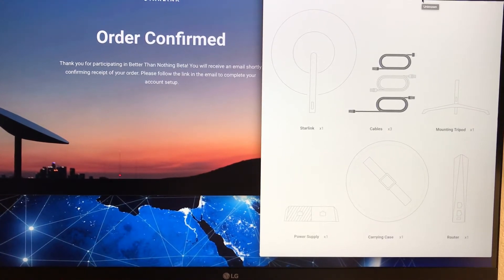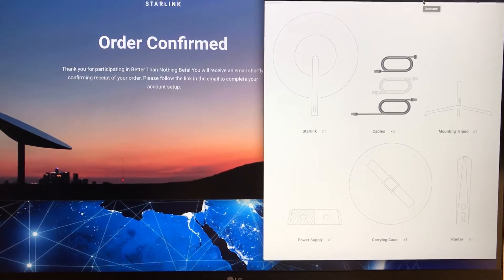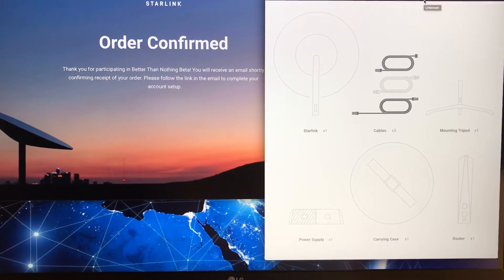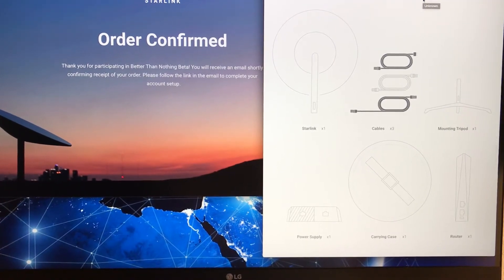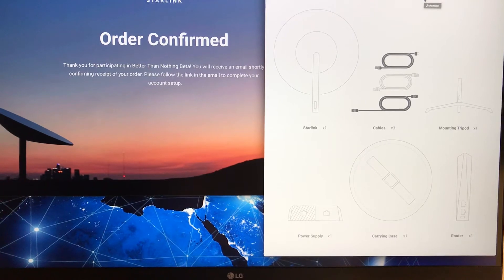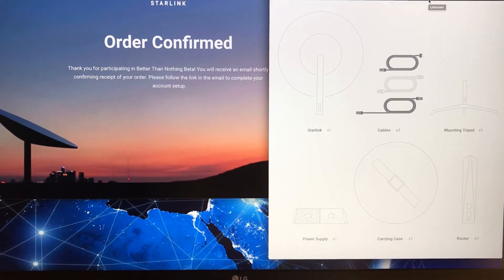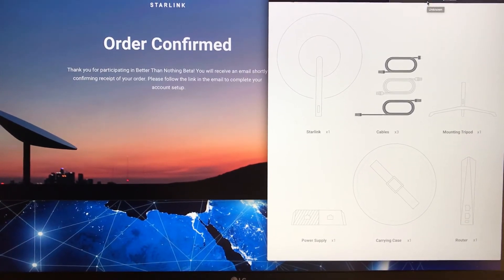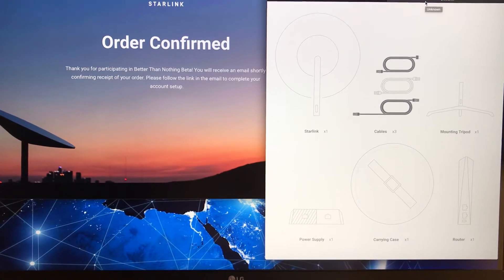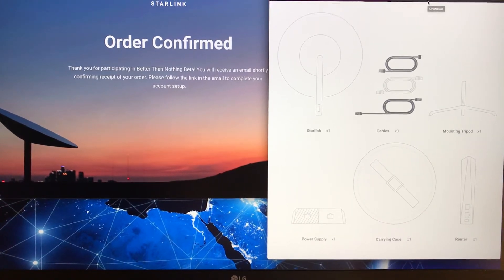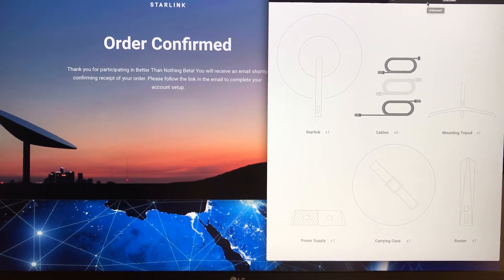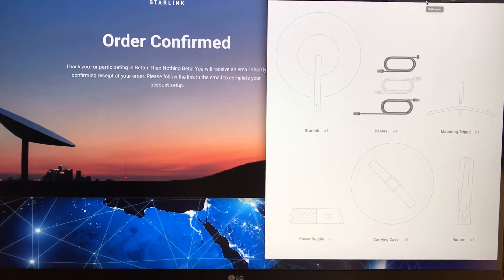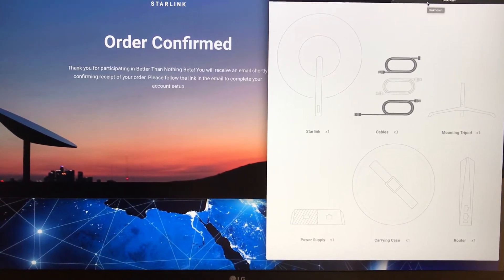Thanks for participating in what they call the Better Than Nothing Beta. You will receive an email shortly confirming receipt of your order—I did get that. Then please follow the link in the email to complete your account setup. That's something I still have to do.